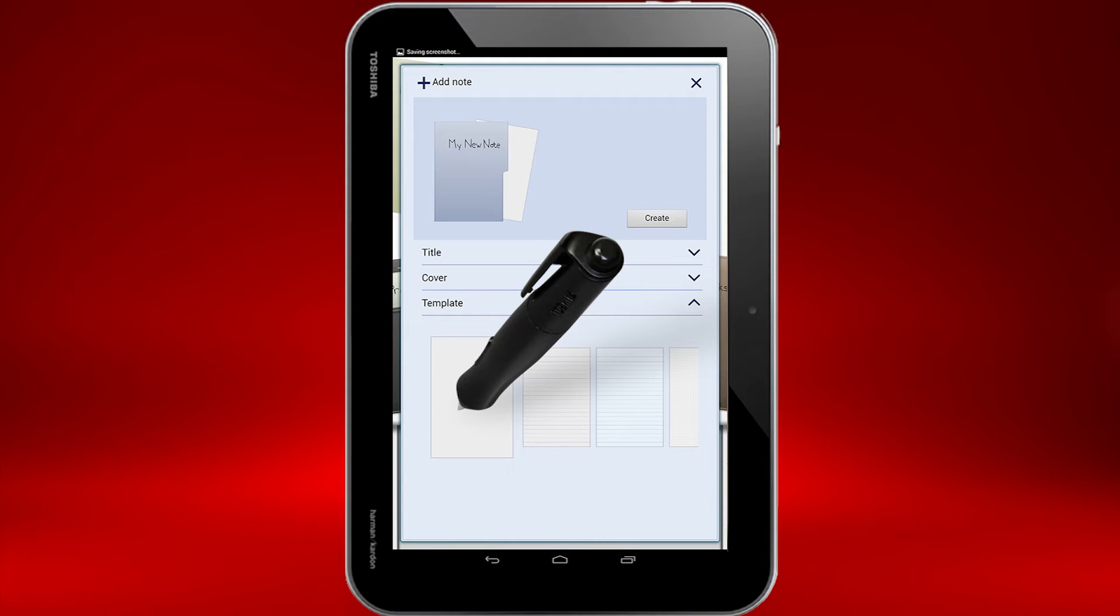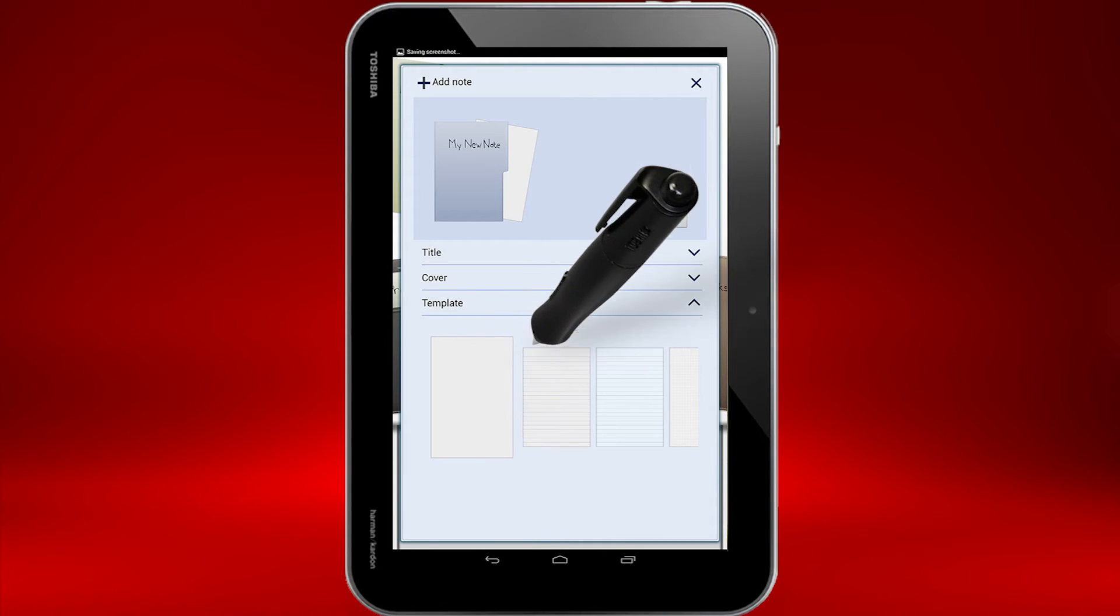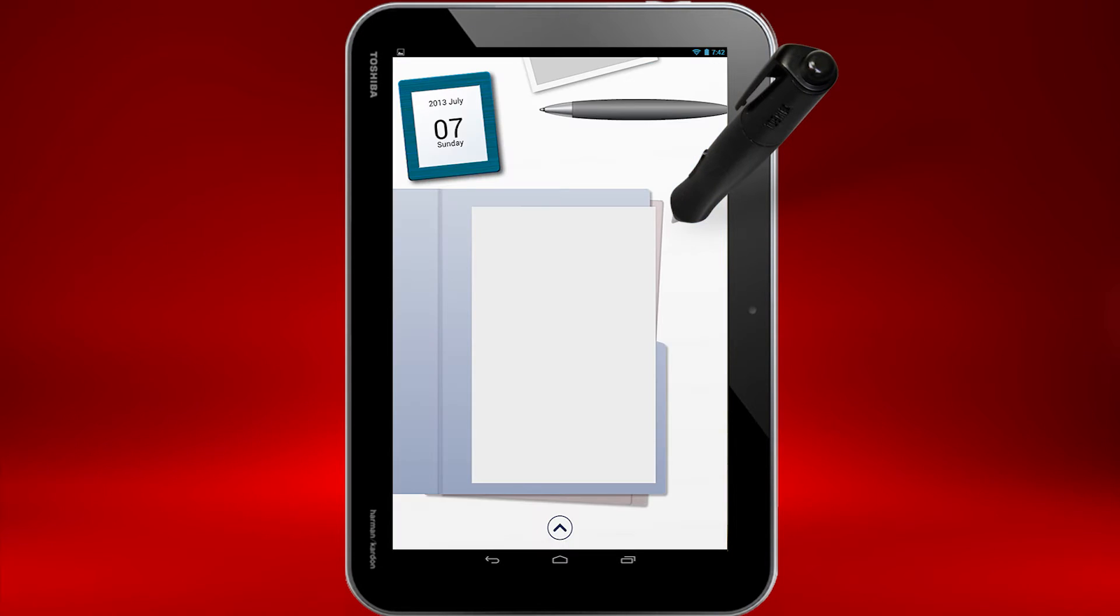Note that you can scroll to the right to reveal other templates. Now touch Create. You may need to scroll down to see this if in landscape mode. You've just created a new Note folder.